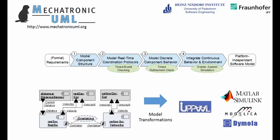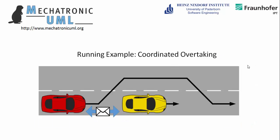I will present the functionality of our Mechatronic UML tool suite by following the modeling steps of our development process of mechatronic systems. In the first part of this video, we will use our Mechatronic UML tool suite. For the simulation of the holistic system, we will use Dymola. For the demonstration of our tool, I will take our running example.